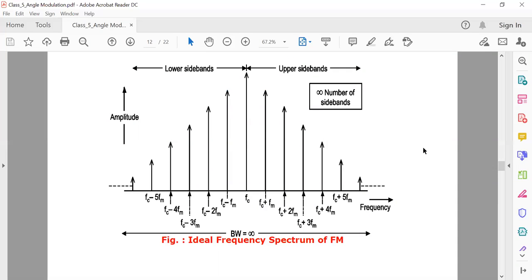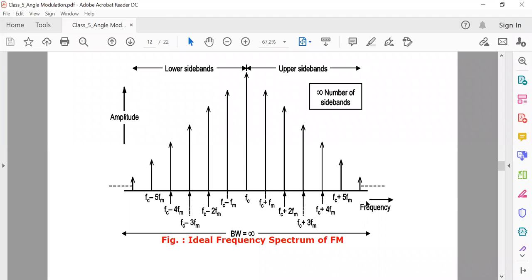Here is the frequency spectrum of a frequency modulated wave. The carrier frequency is at the center. Upper sidebands are at fc + fm, fc + 2fm, fc + 3fm, up to fc + n·fm, and similarly on the lower side. In FM, theoretically an infinite number of sidebands are available.